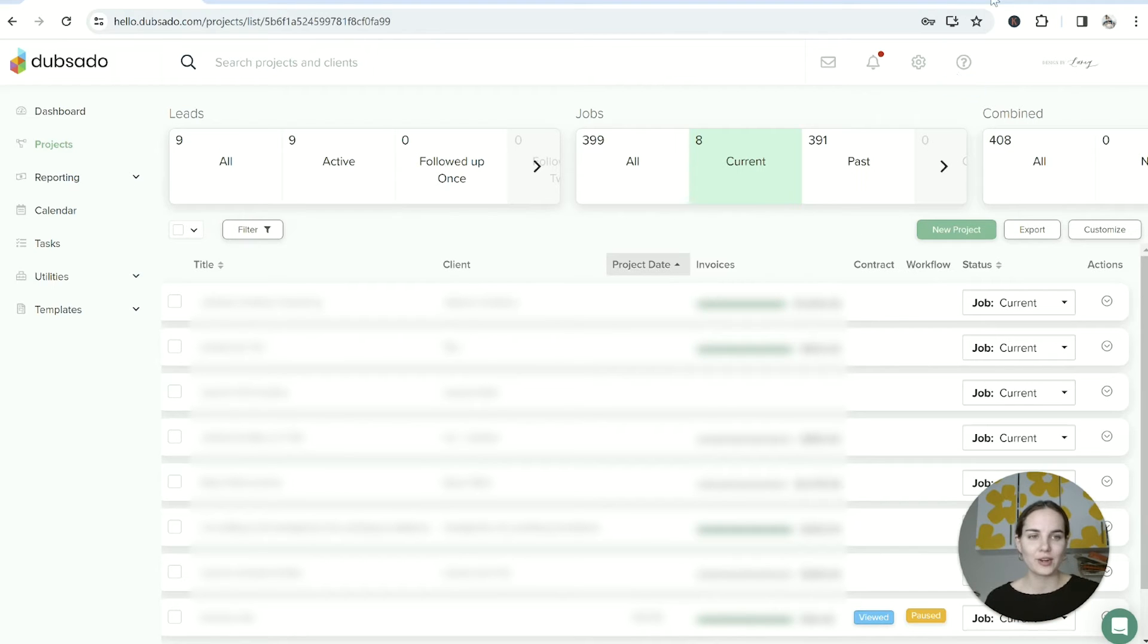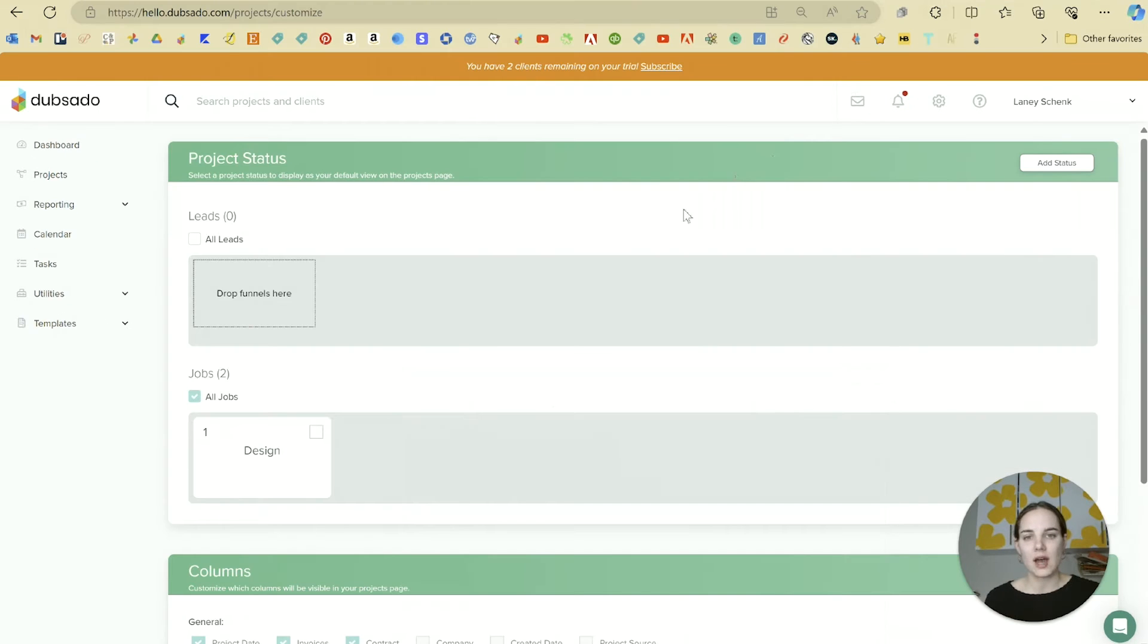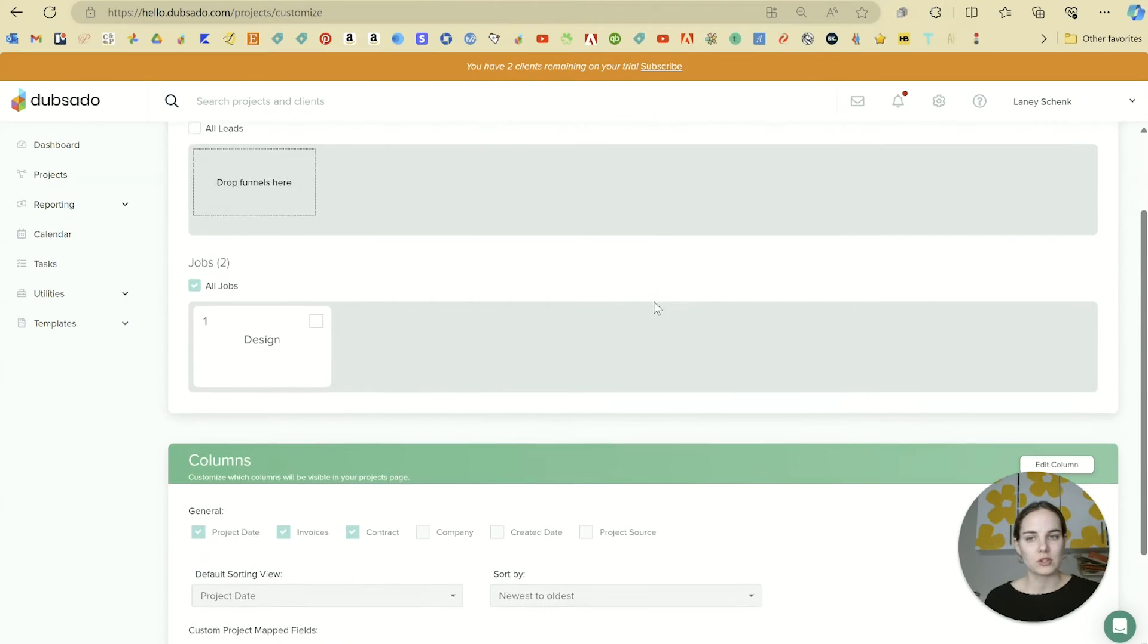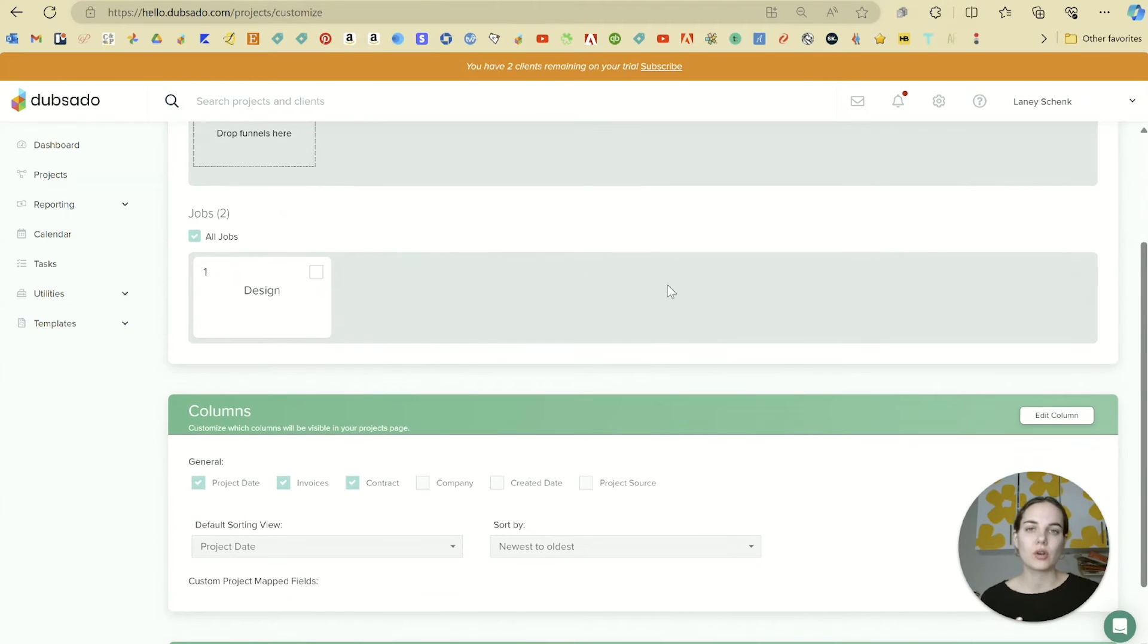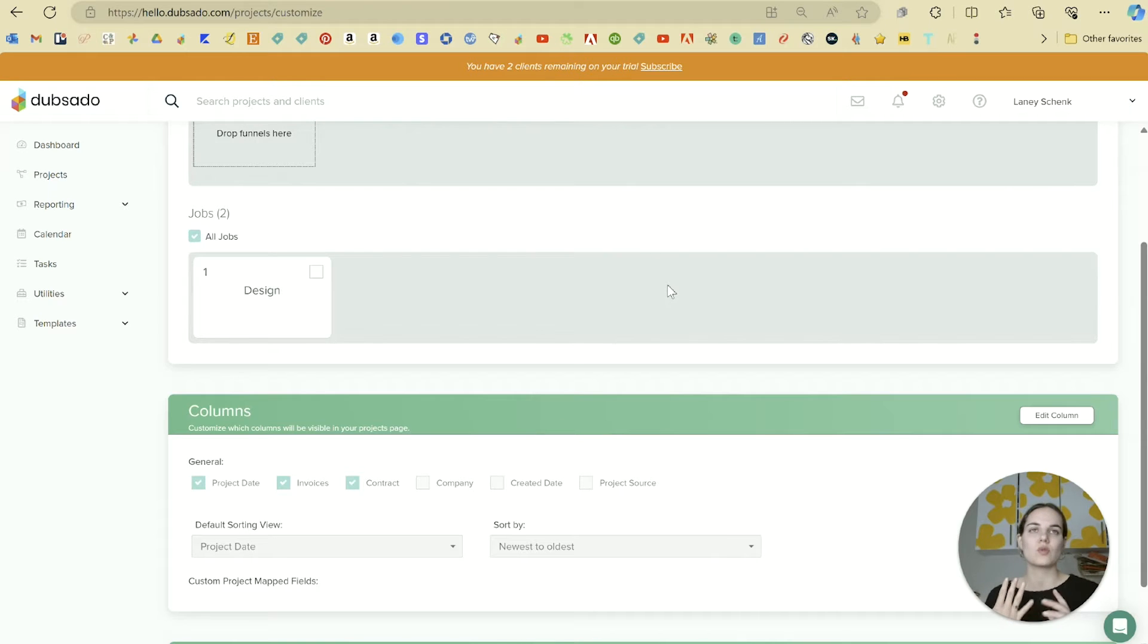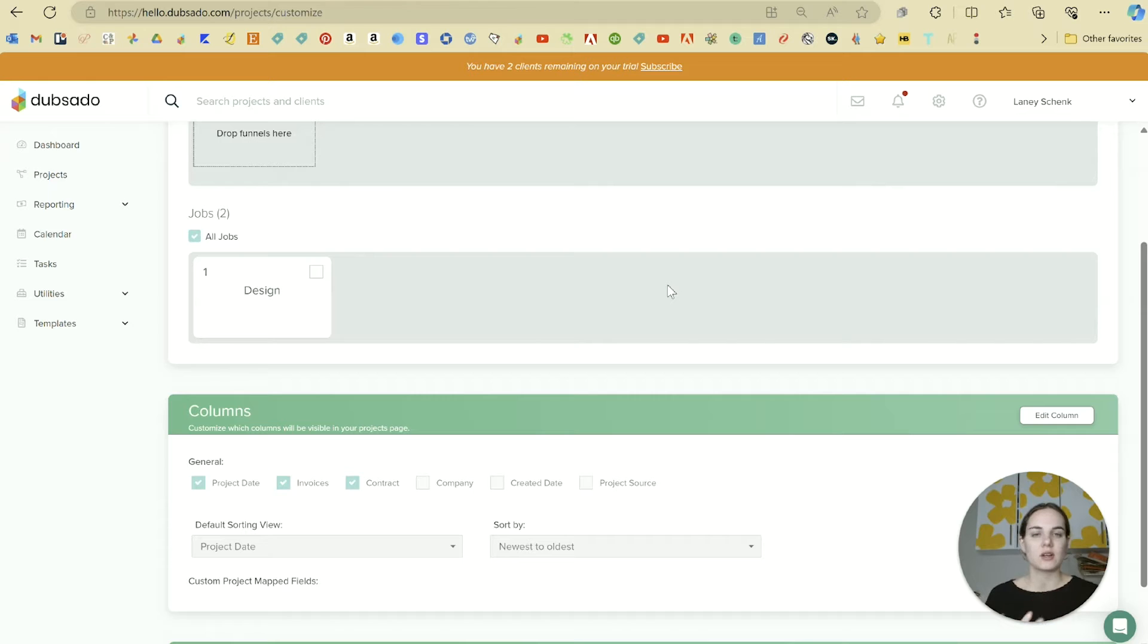As you can see, the more jobs you get, the more statuses you might want to create. You could create statuses for Sign the Contract or Design Phase if you're an invitation designer like me, or whatever works for your business.